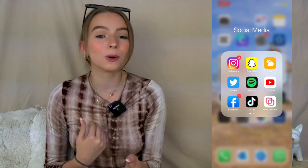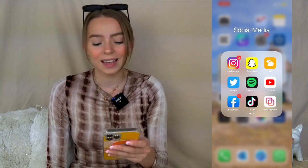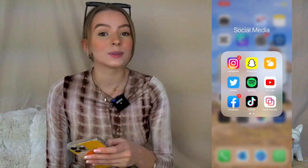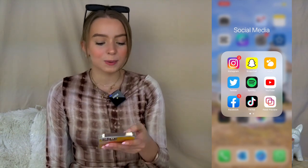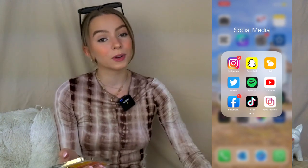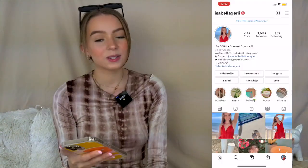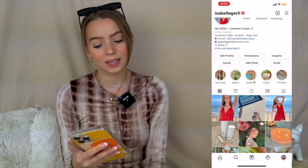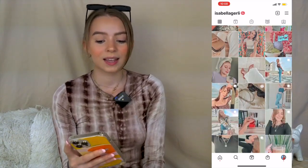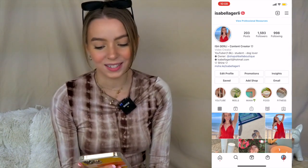Next I have Twitter, which I don't really use — I've tried so many times to like Twitter and it just doesn't happen. I have Spotify, which I use all the time, YouTube, Facebook, TikTok, and Feed Preview. Feed Preview is the app I use to organize my Instagram feed. Here's my Instagram if you want to follow me — I have a ton of posts!